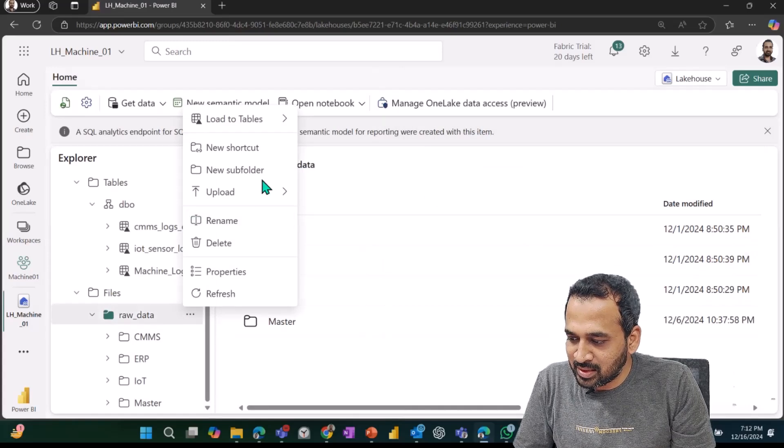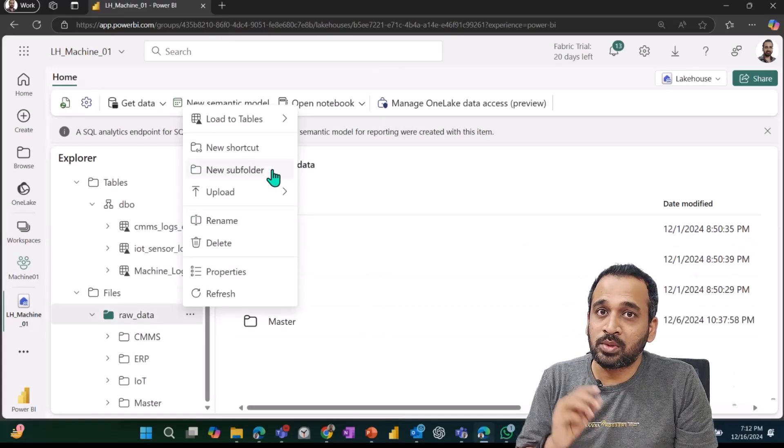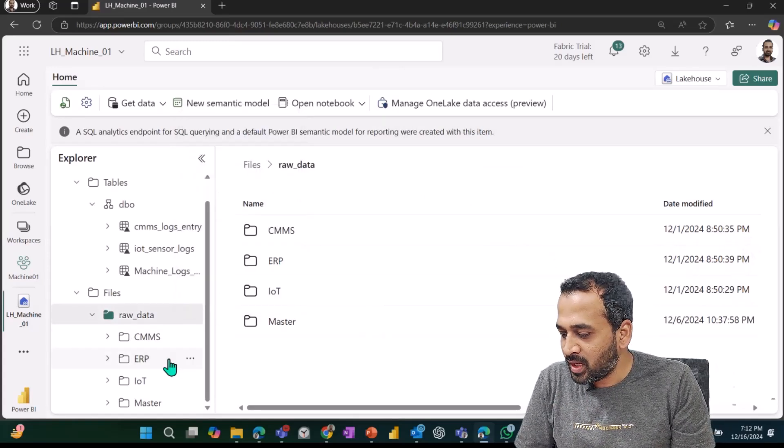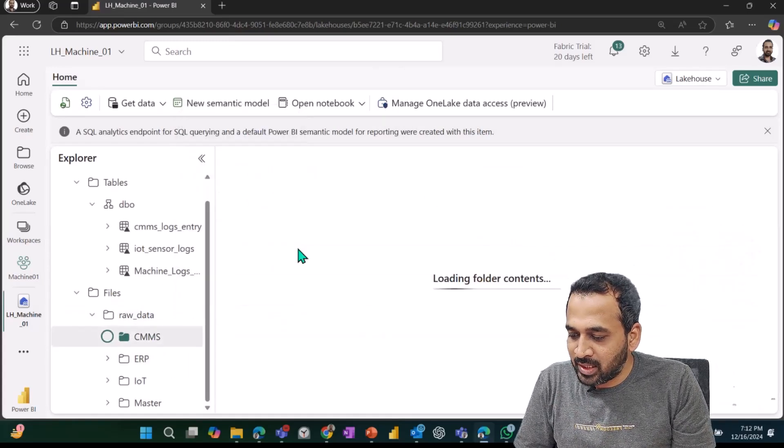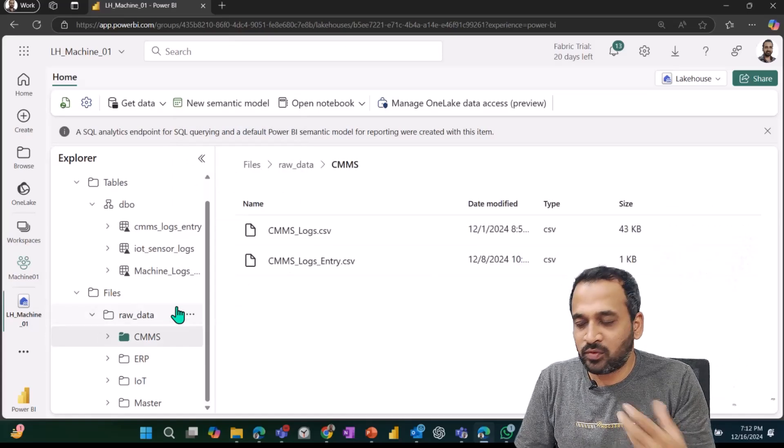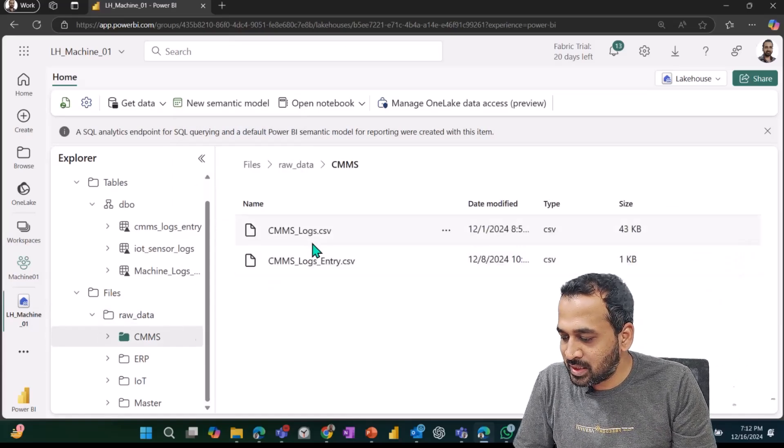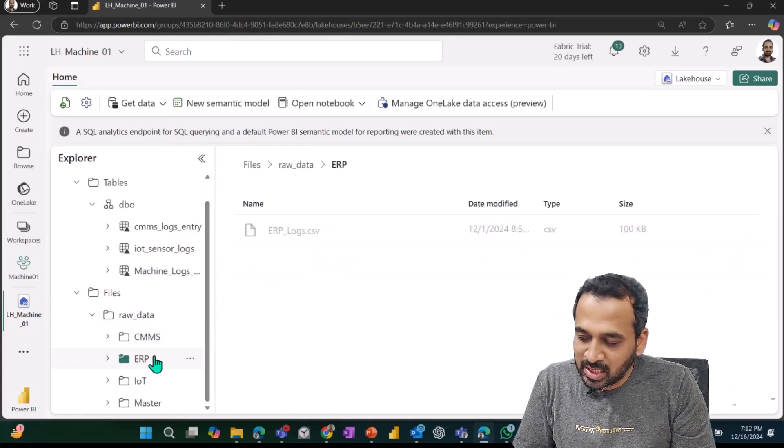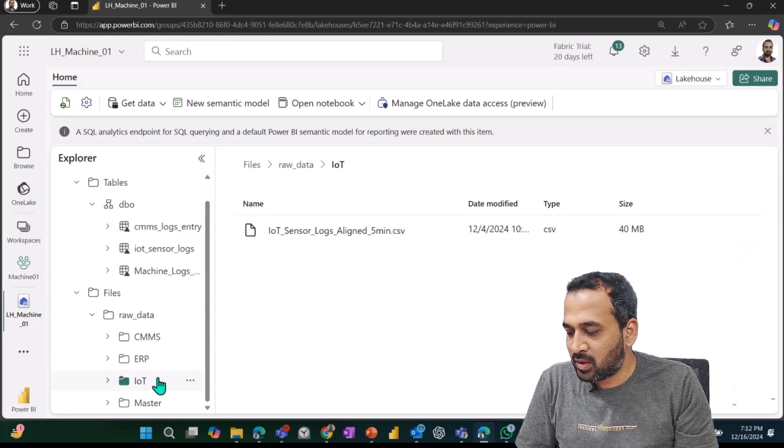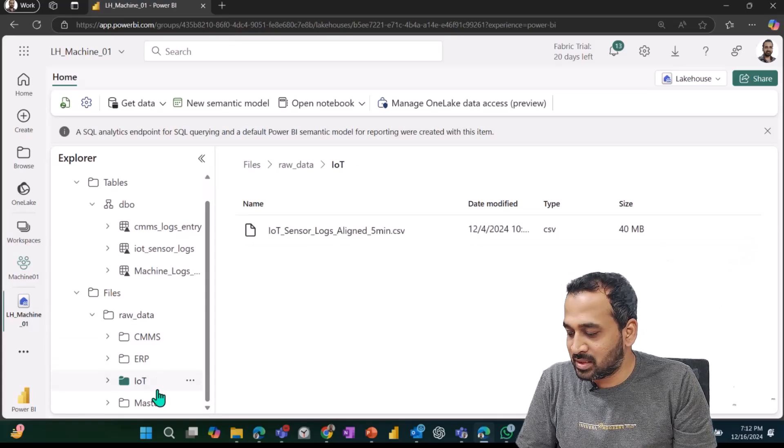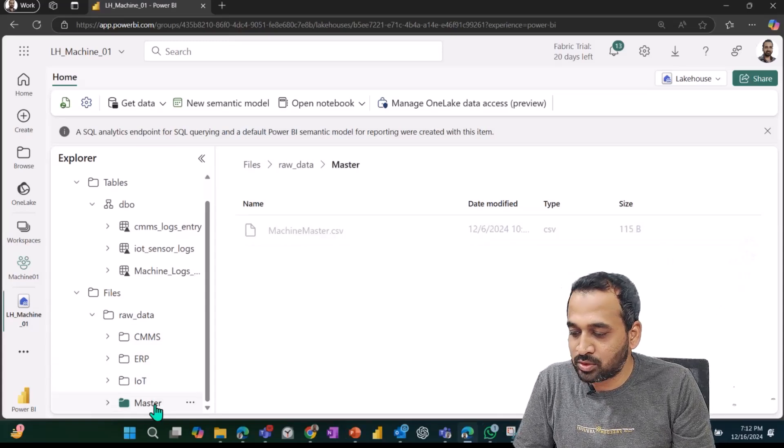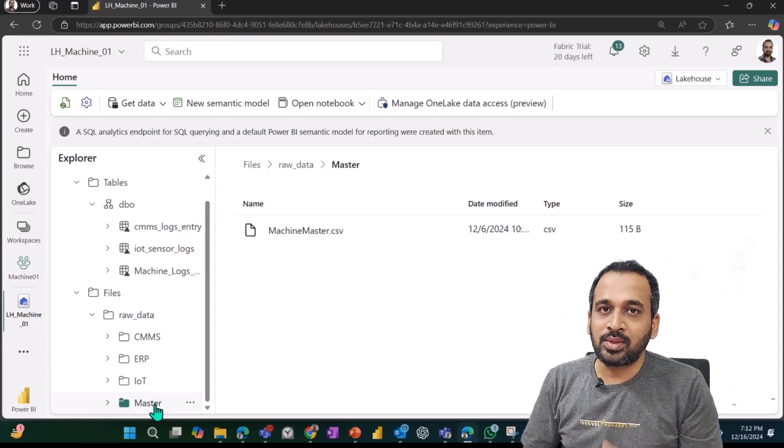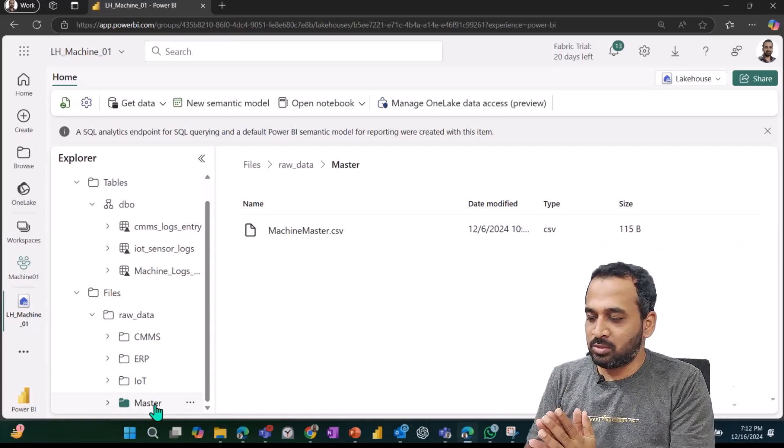You can also create multiple folders here. You can just click here and add new subfolders. Inside of that, I added here a few of the files which is the CMMS logs, and then we have the ERP data and similarly IoT sensors data.